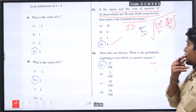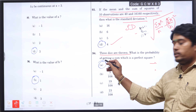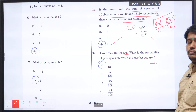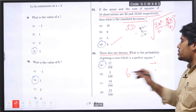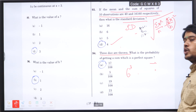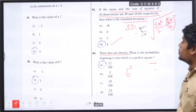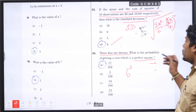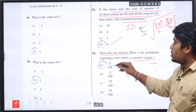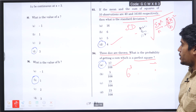Next is the concept of probability: 3 dice are thrown. What is the probability of getting a sum which is a perfect square? With 3 dice each consisting of 6 faces, 6 cubed equals 216 total outcomes. The perfect square values are 1, 4, and 9. Substituting the values, 17 divided by 108 will be the right answer, option A.